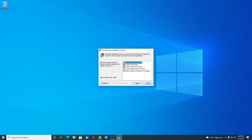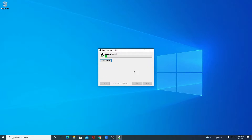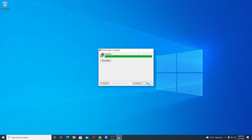Simply click on Install. Here you can see it is installing, so it will take some time. Wait until the installation process is complete. Our installation has been successfully completed — now simply close this window.